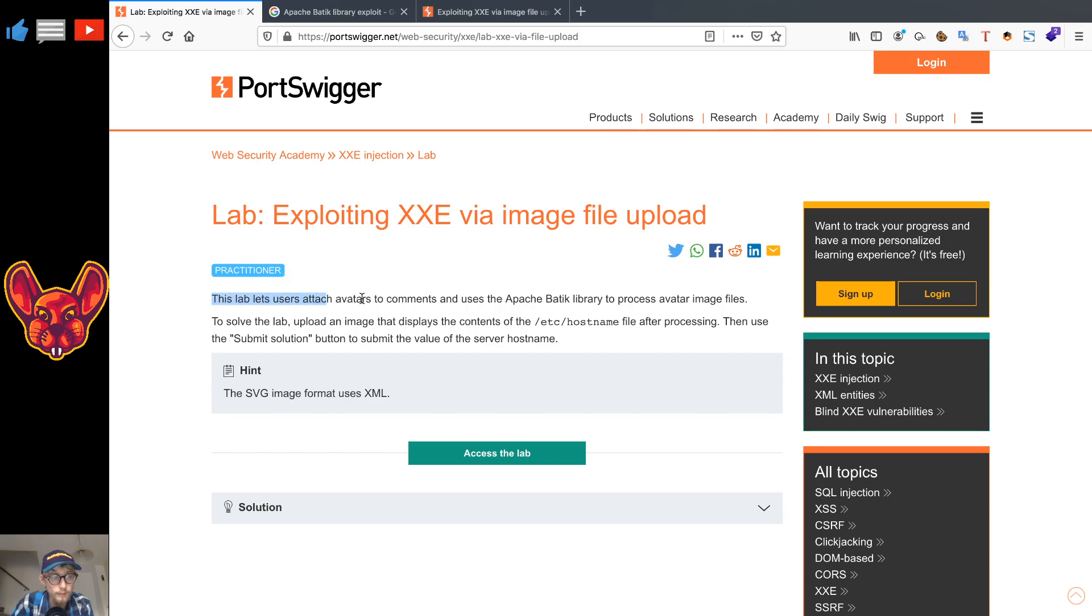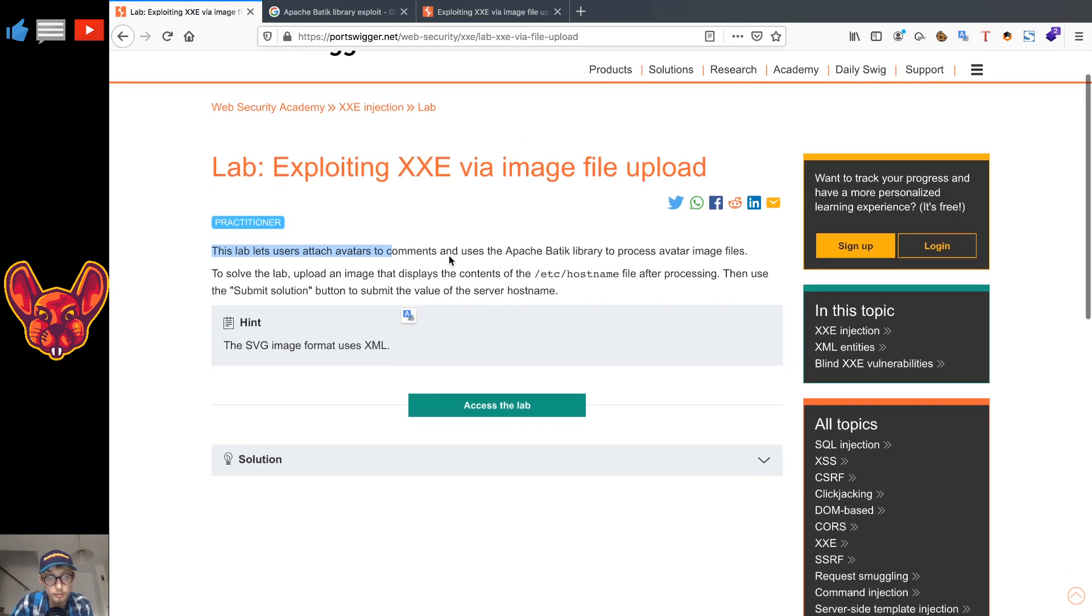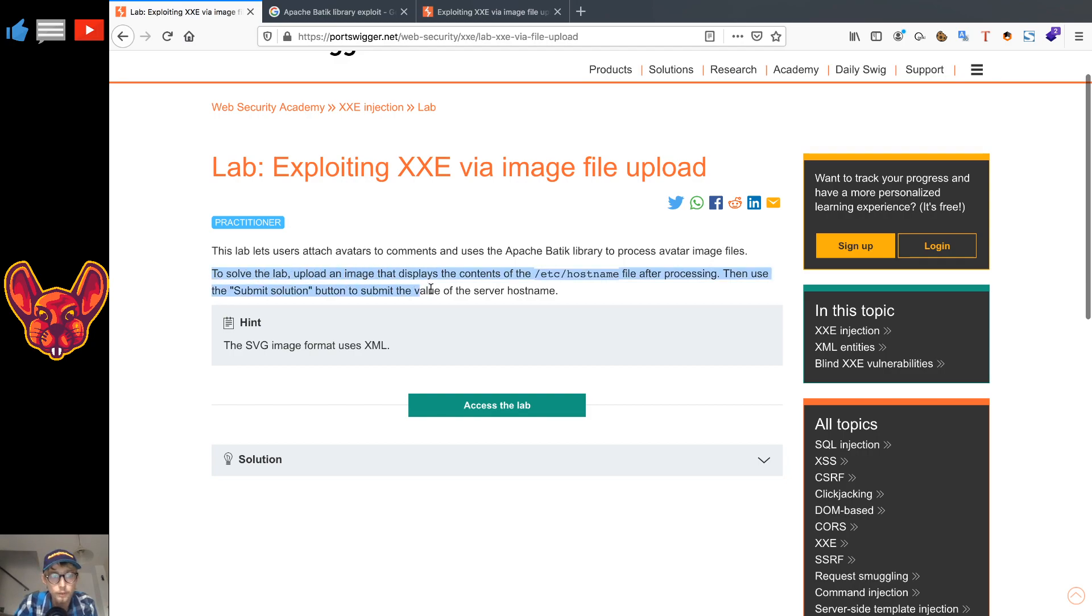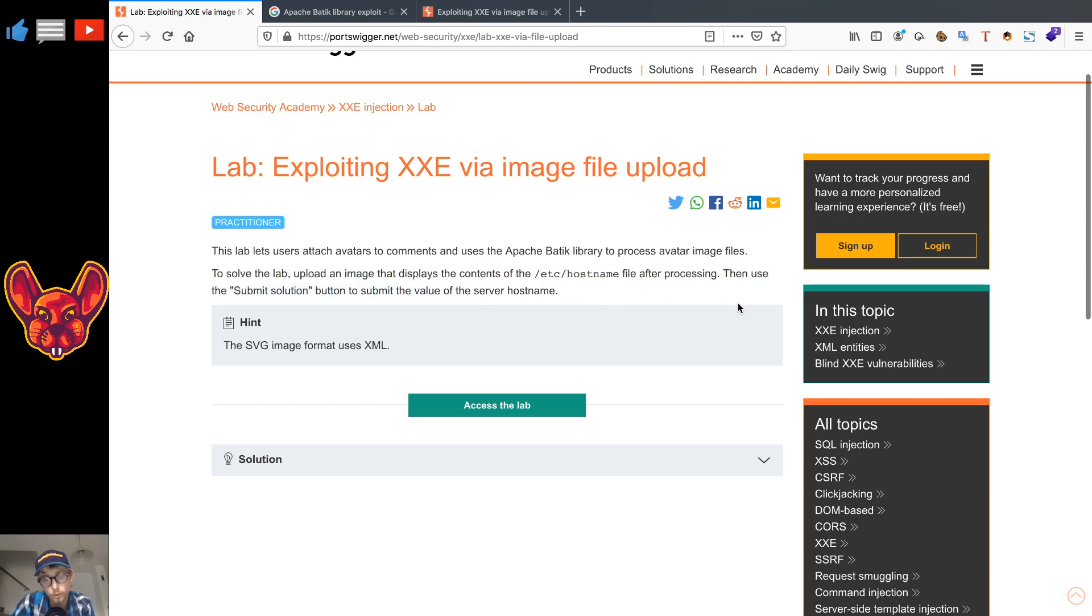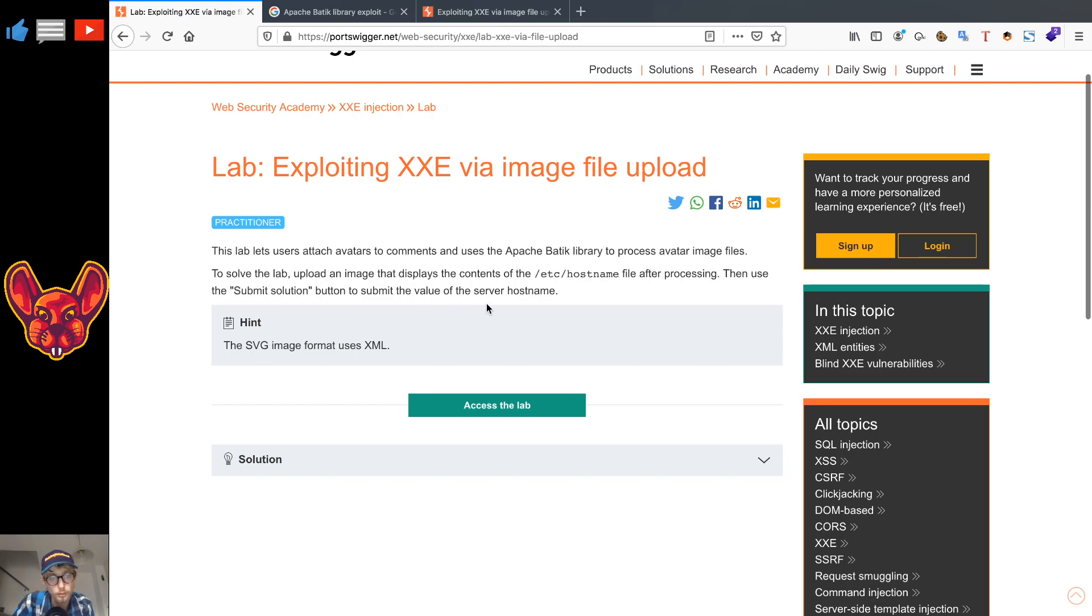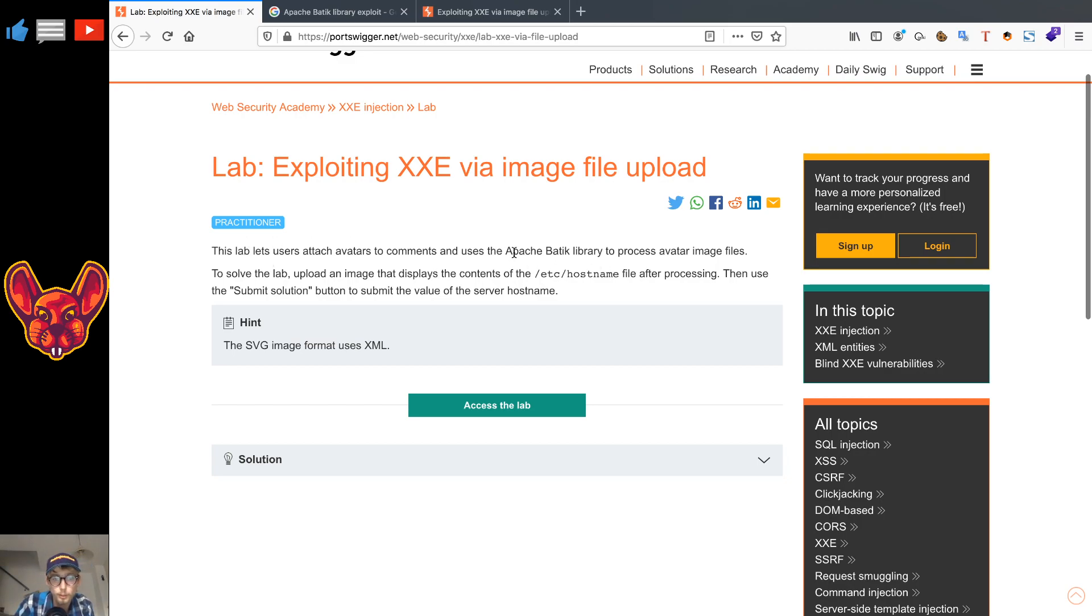Exploiting XXE via image file upload. This lab lets users attach avatars to comments and uses the Apache Batik library to process avatar image files. To solve the lab, upload an image that displays the content of the /etc/hostname file after processing, then use the submit solution button to submit the value of the server's hostname.